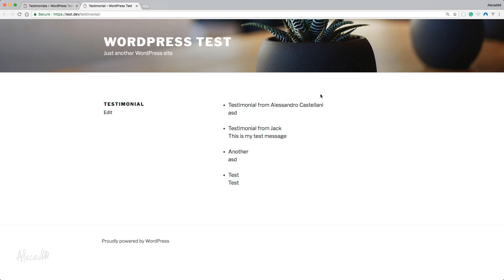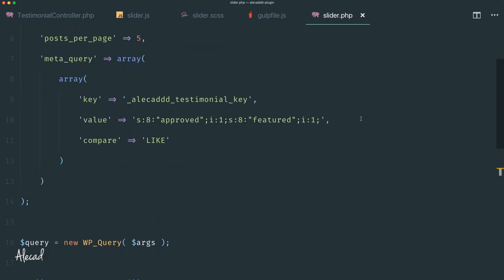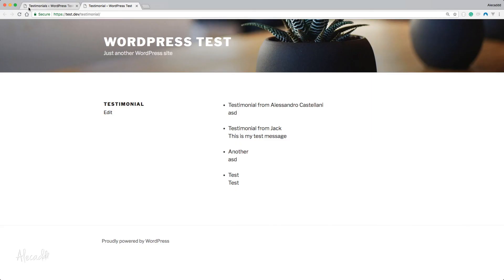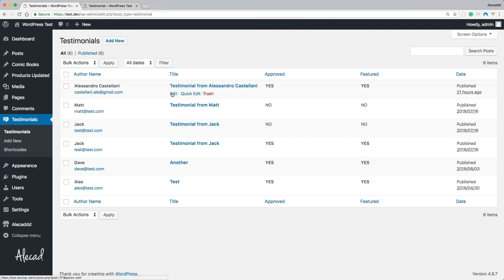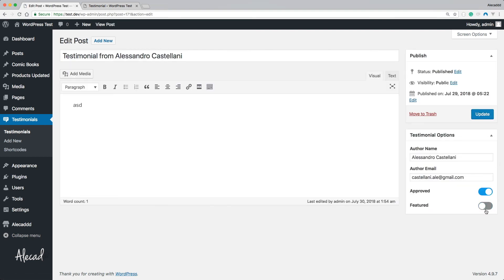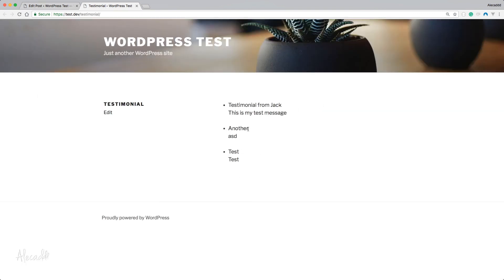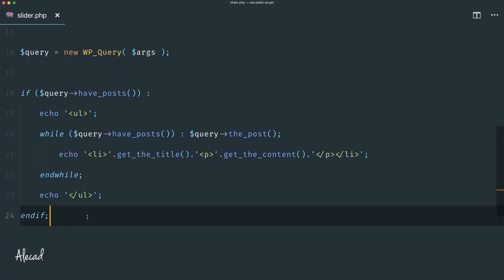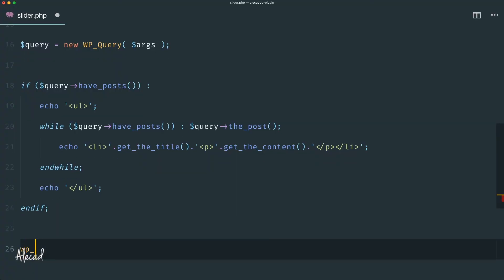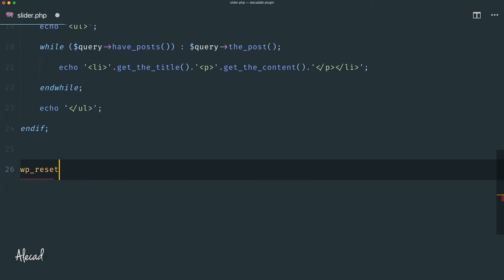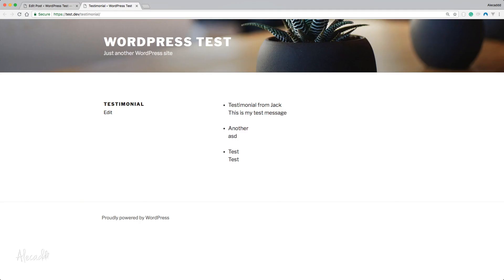We can see testimonials from me, from Jack, another, and a test — with all their content. Let's double-check if the meta_query actually works. Let's edit a testimonial, uncheck 'Featured', update it, go back to the testimonial page, and refresh. Now we have just three testimonials that are both approved and featured. We should also always remember to reset the post data with 'wp_reset_postdata()' to avoid issues with future queries.